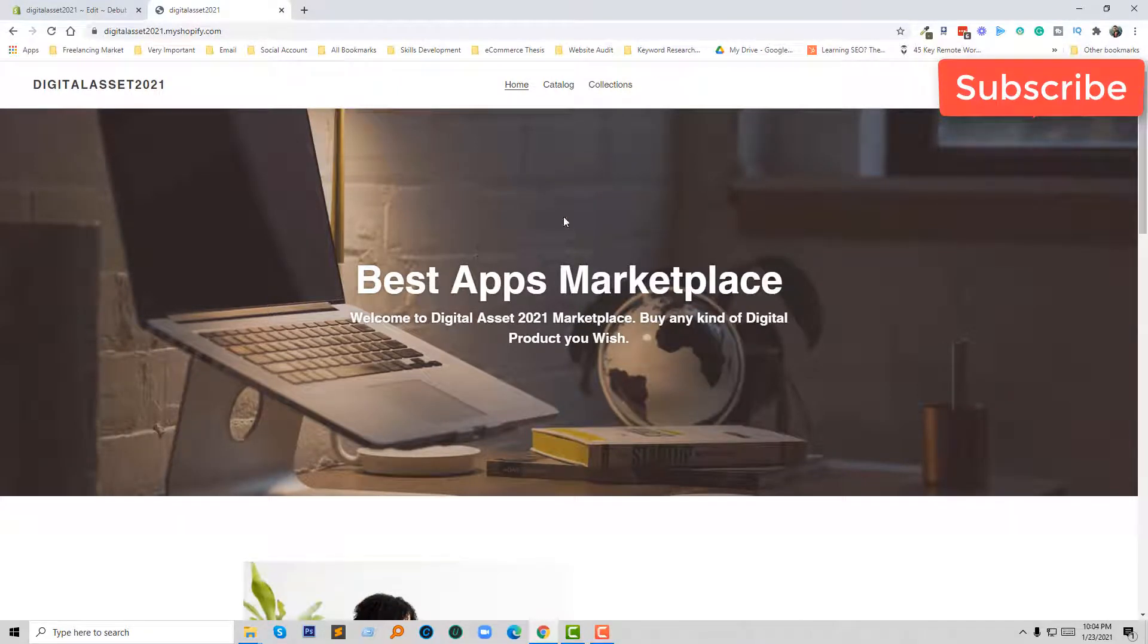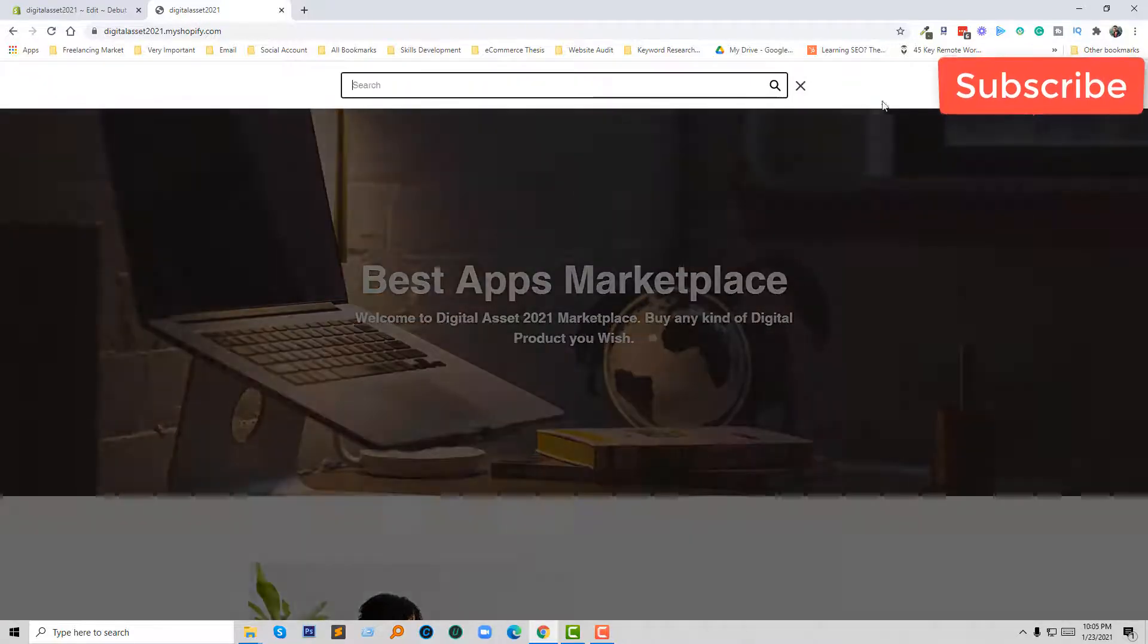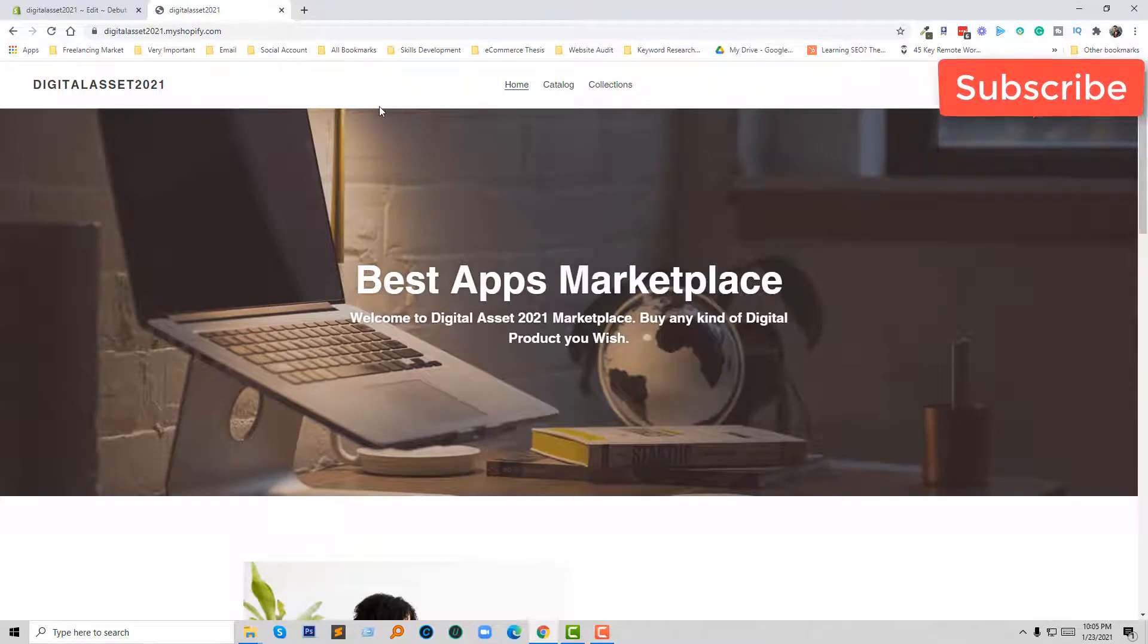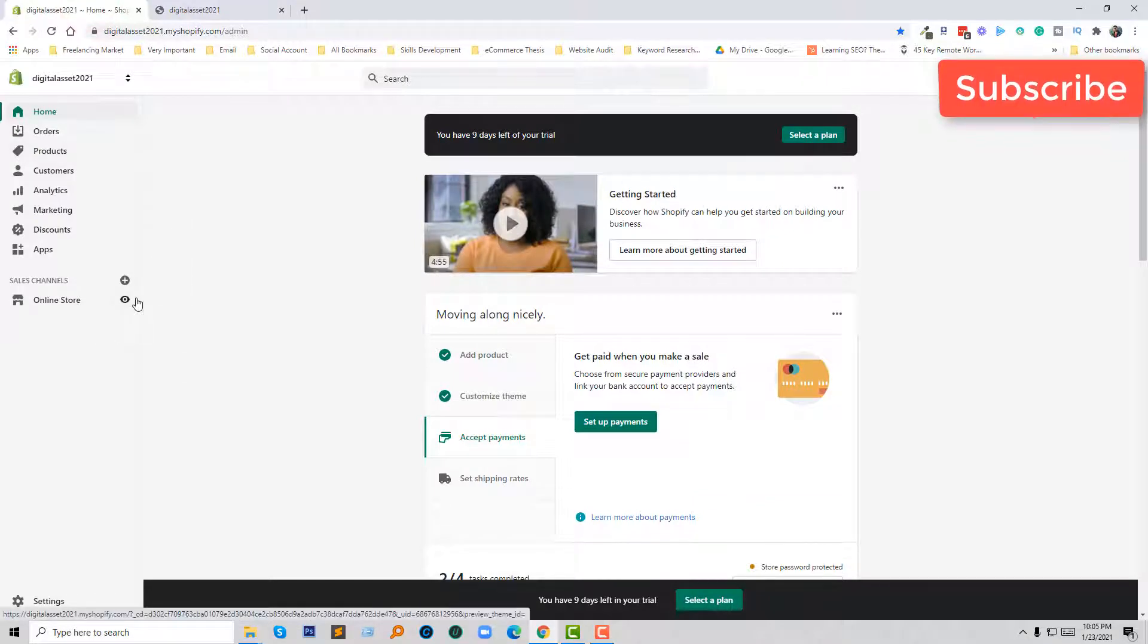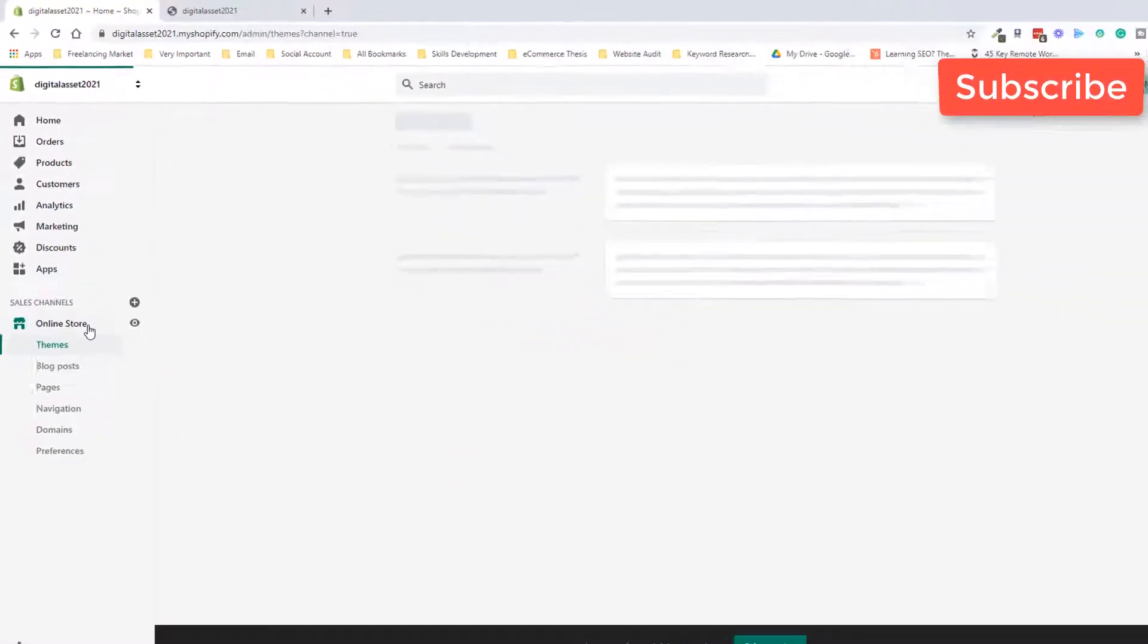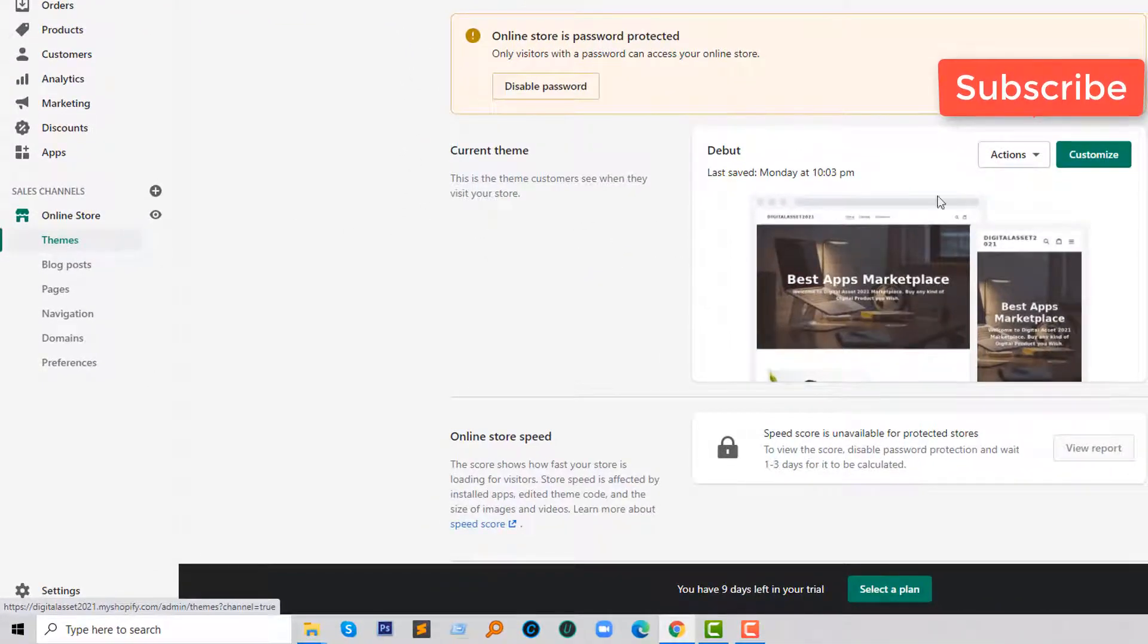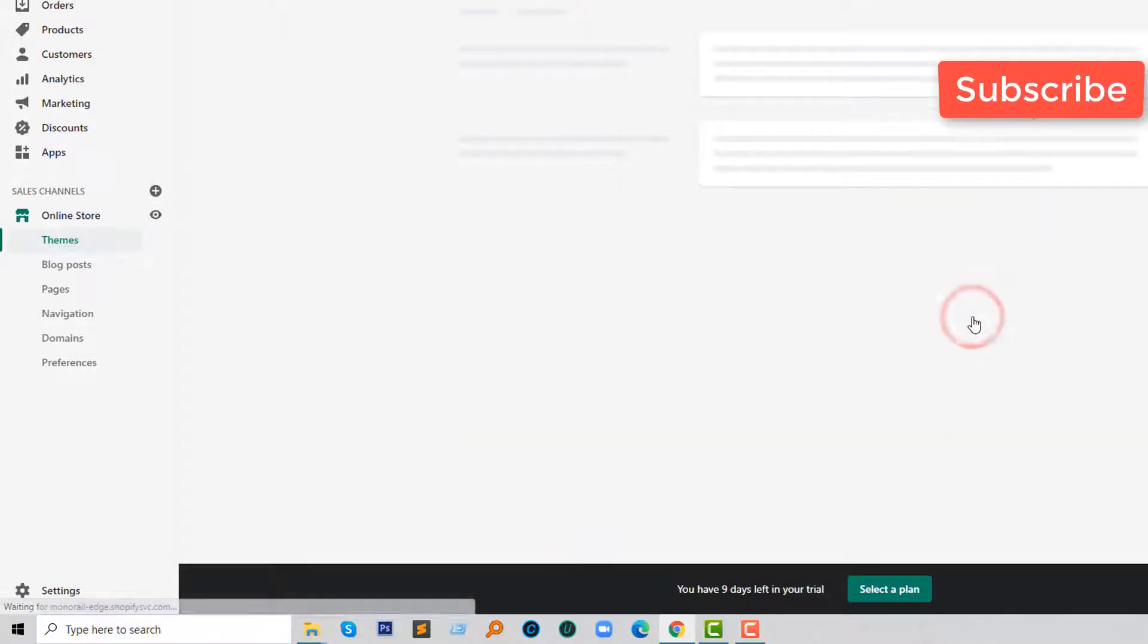So here is my Shopify online store and here's the icon I wanted to remove from my online store. We are going to start our process right now. First of all I'm going to log in my dashboard. This is my dashboard. Now I am going to click on Online Store, then going to click on the Action button and click on Edit Code.